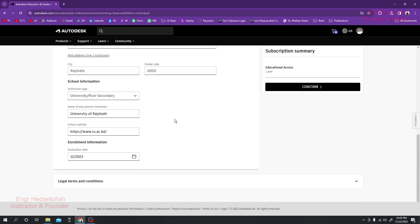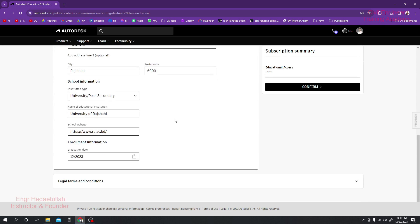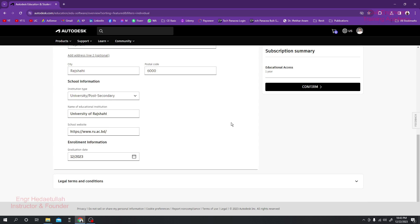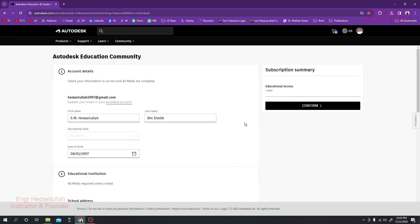So what I'll do, I'll just click here Confirm.